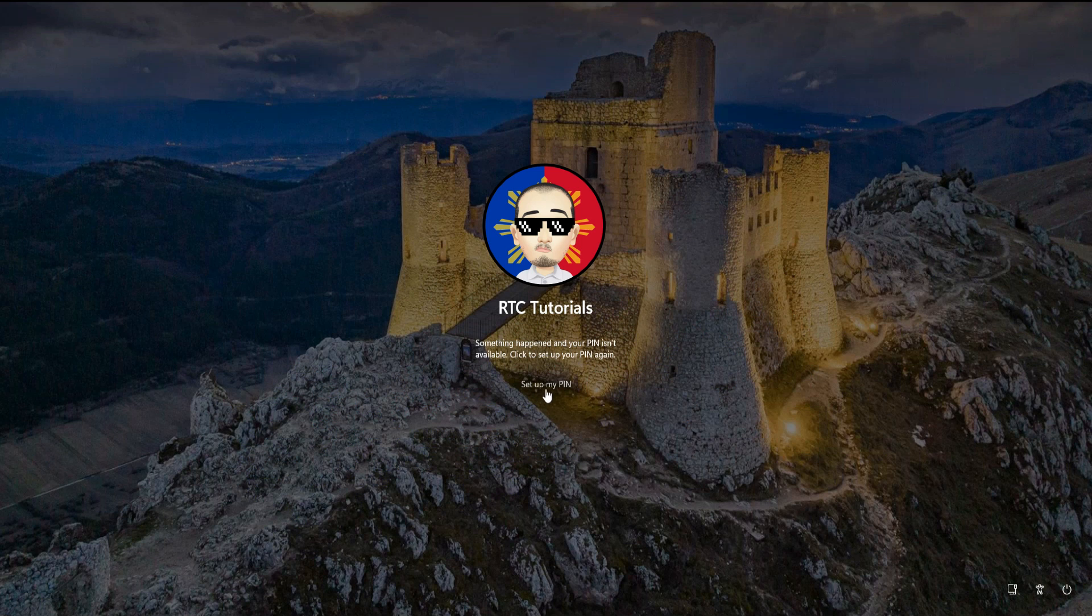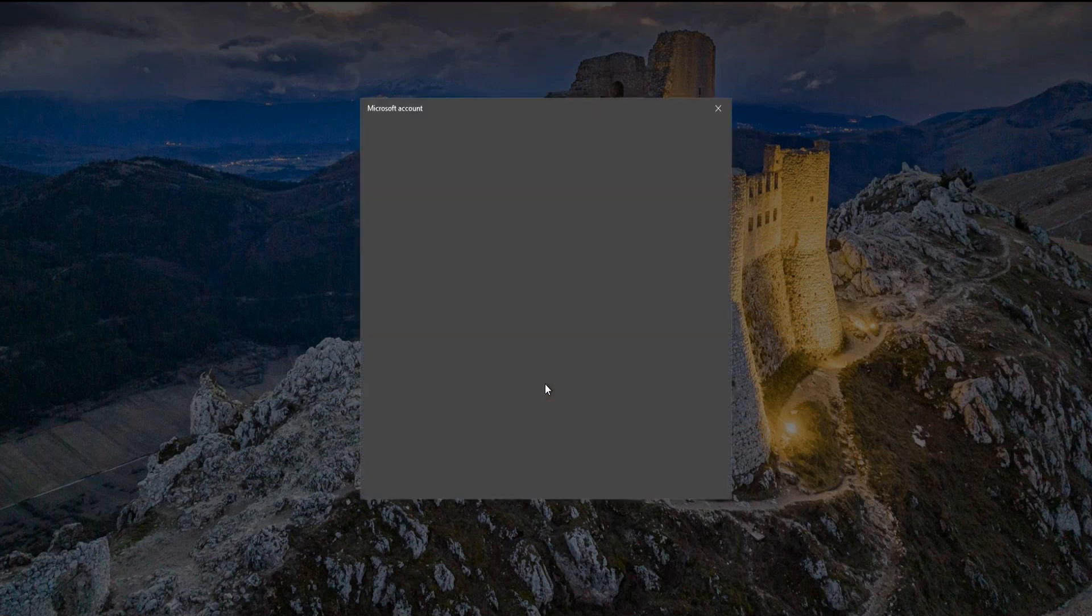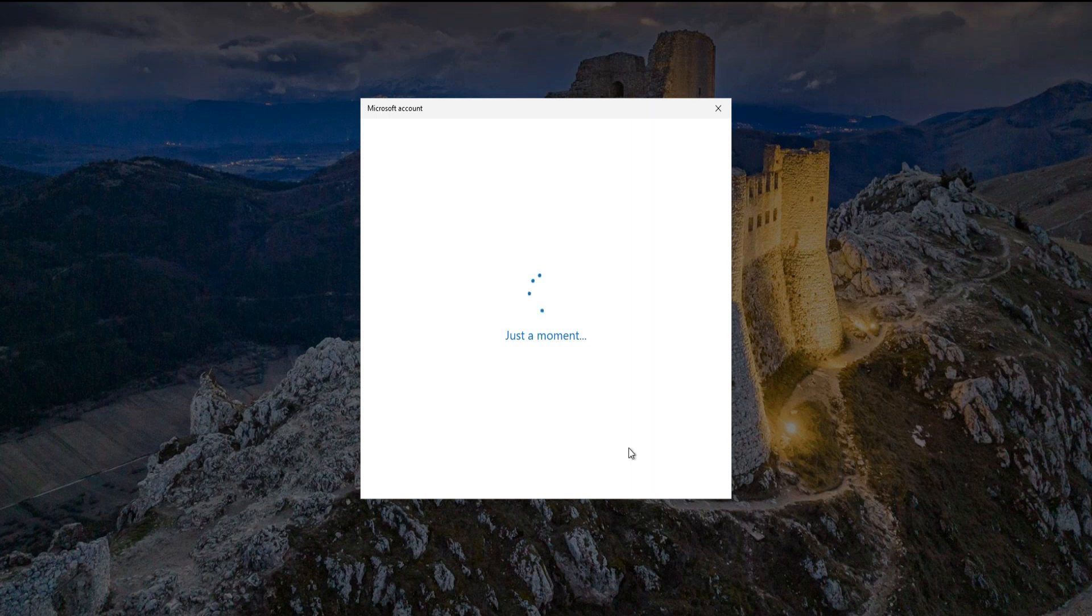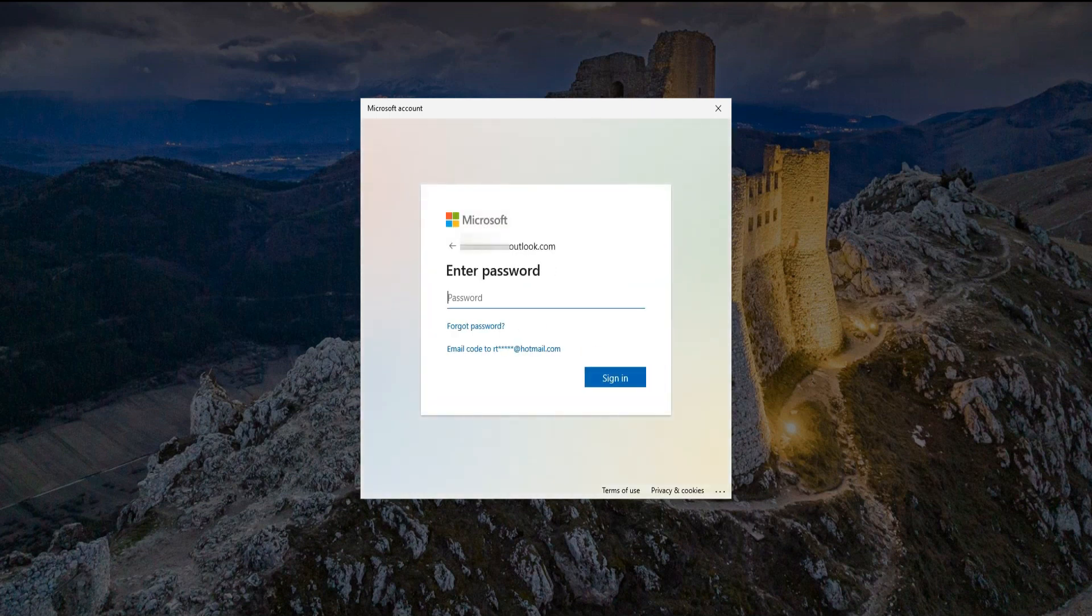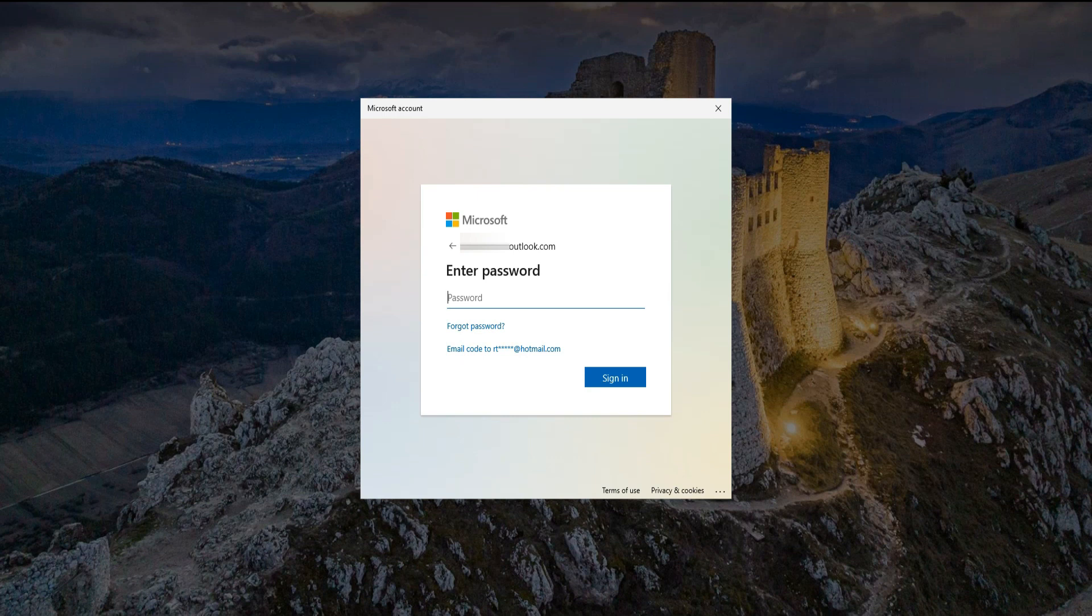Here's how to fix if your PIN isn't available. All you have to do is click Set Up My PIN. Then here it will ask you to log in your Microsoft account password. If you forgot your password, you can click the Forgot Password link below.